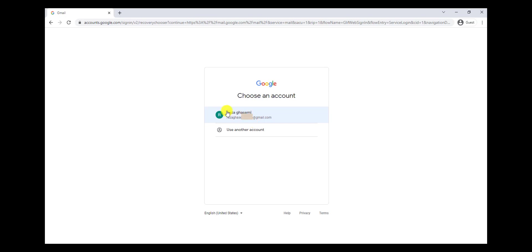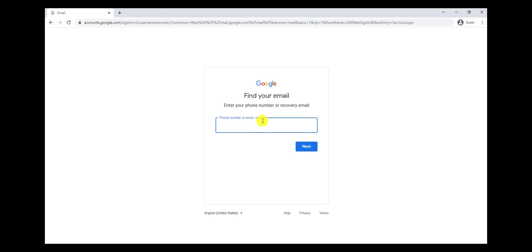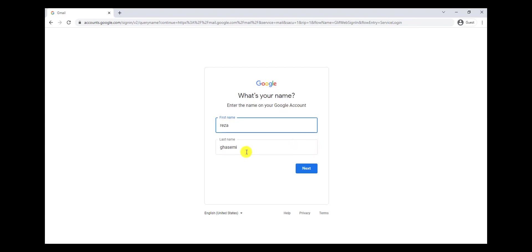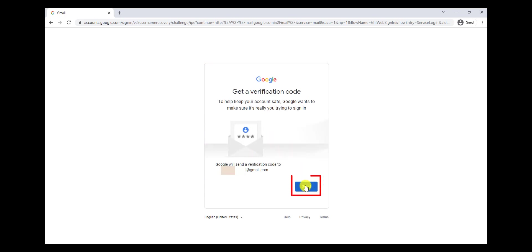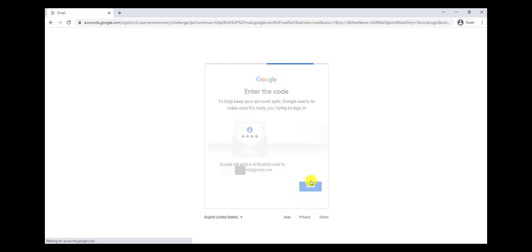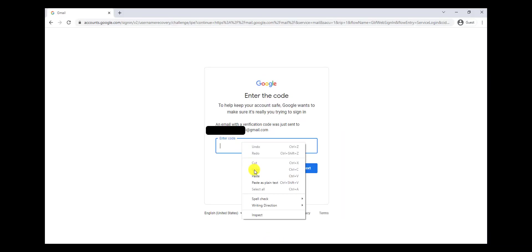Our second way is using a recovery email. I'm going to click on Forgot Email again, and next I'm going to write my recovery email. Again, I have to write my first name and last name, because maybe we have more than one email account connected to our recovery email. I write it and click on Next, and here I have to click on Send to receive a message on my recovery email.